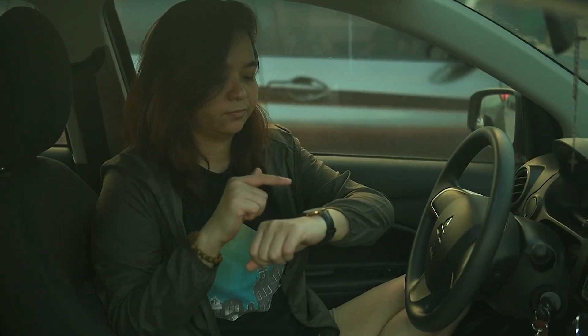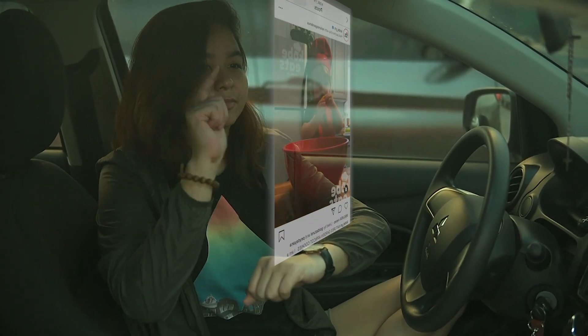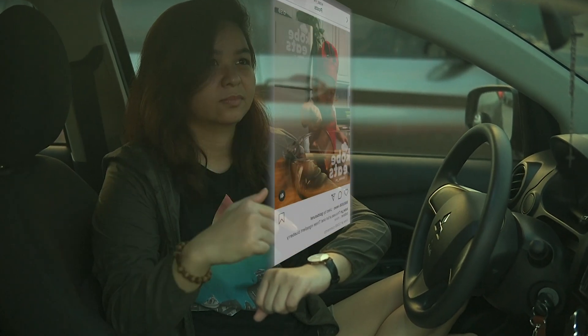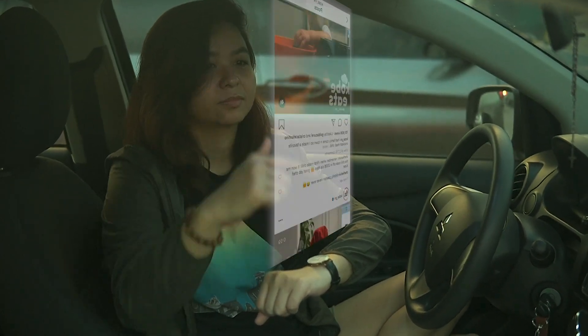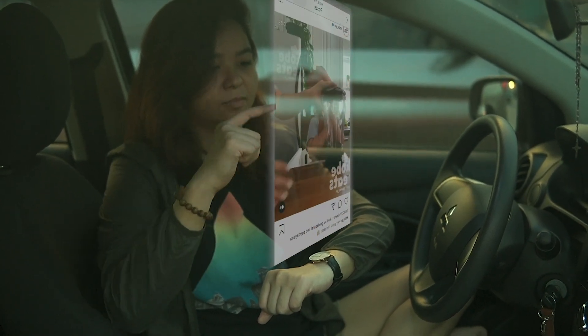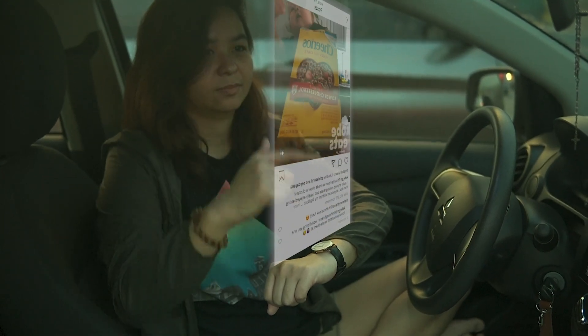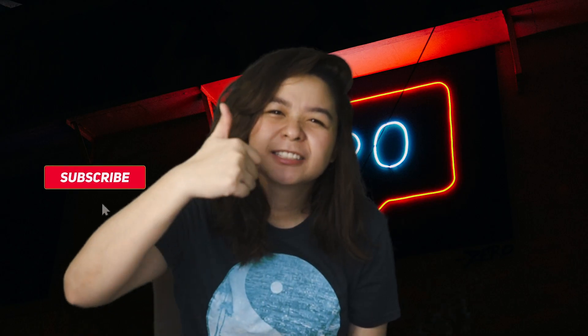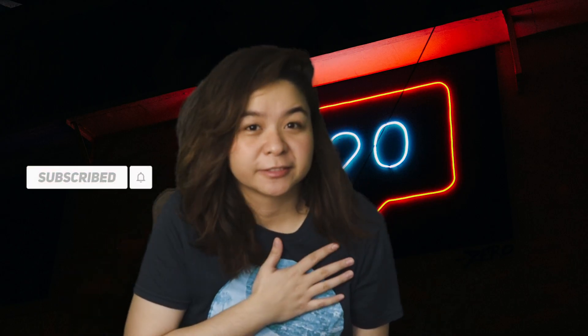And that's it! You also might want to color grade your videos or add some sound effects, just like what I did. Here's the final video. Don't forget to like and subscribe to my channel. Thank you!